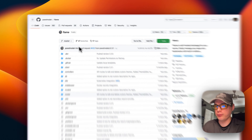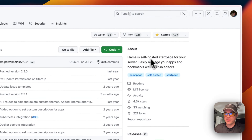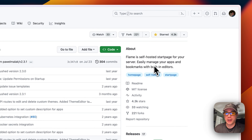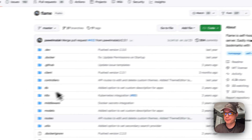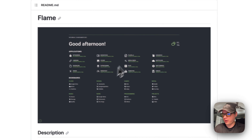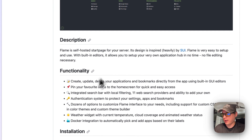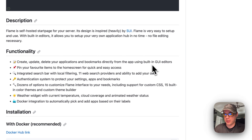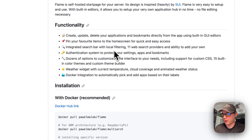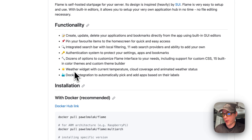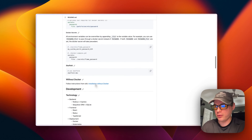I'm going to be installing Flame Dashboard. Flame is a self-hosted start page for your server — easily manage your apps and bookmarks with built-in editors. The functionality includes: create, update, and delete applications and bookmarks directly from the app using a built-in GUI. It also has a search bar, local filtering, an authentication system, customization options, a weather widget, and Docker integration.